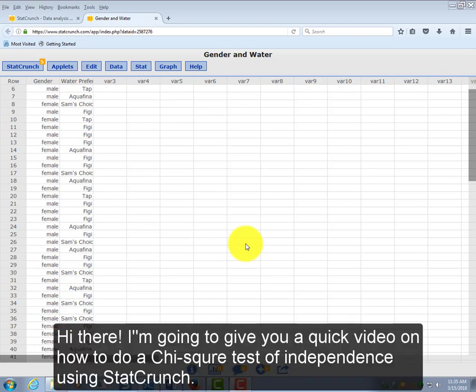Hi there. I'm going to give you a quick video on how to do a chi-square test of independence using StatCrunch.